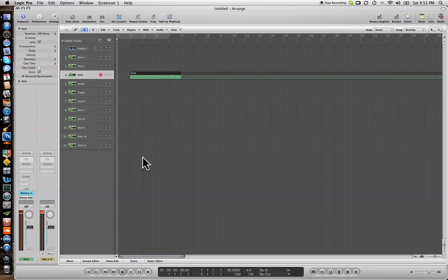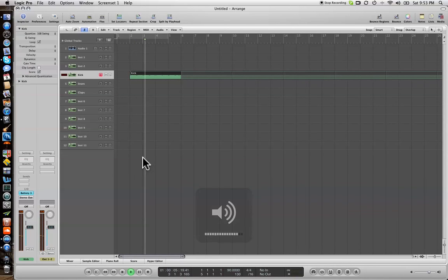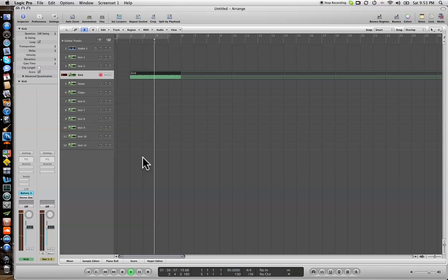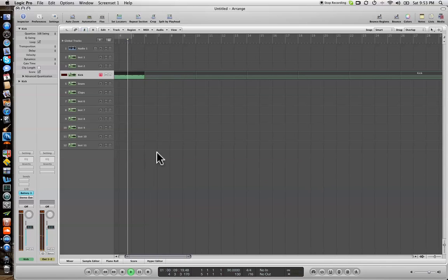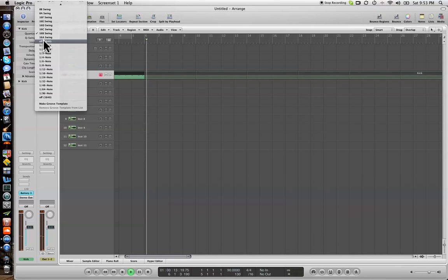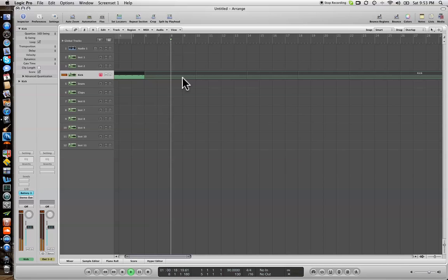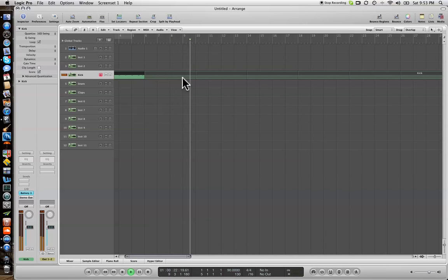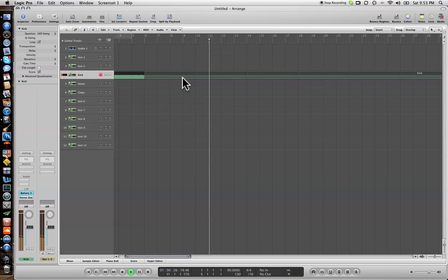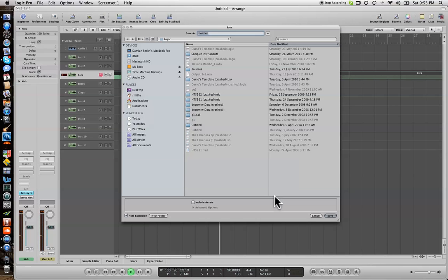So we'll set this up — here's the pattern again. At the moment I have it selected — let's put this on B. I've put it on B for some reason, which seems a bit strange. Okay, so we've got that kick. Let's just get this out of the way.